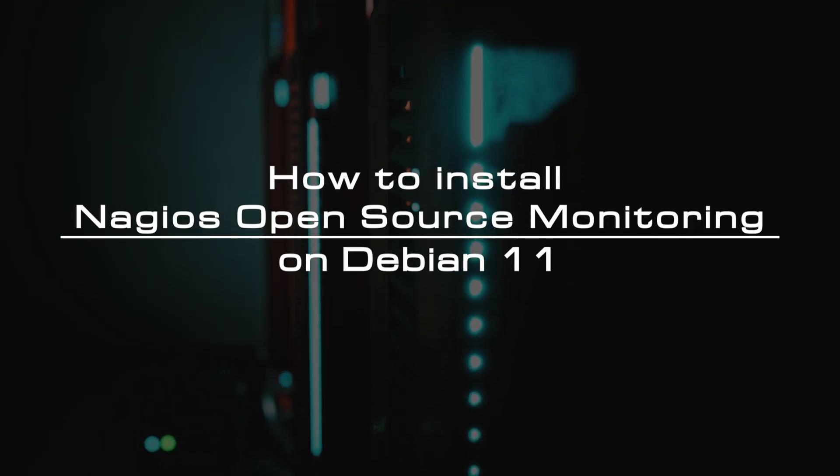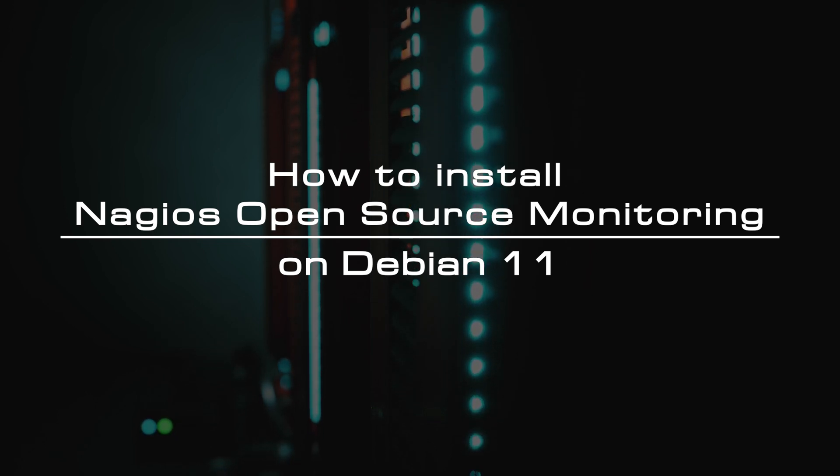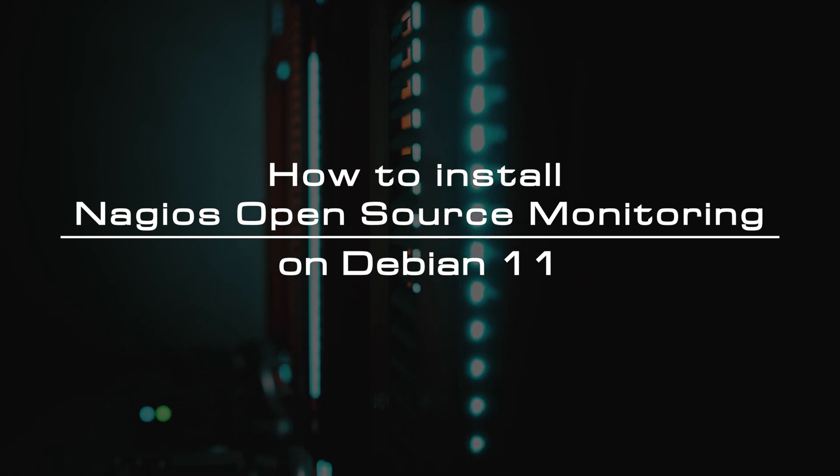Welcome to the video tutorial of GreenCloud VPS. Today, we will show you how to install Nagios open source monitoring on Debian 11.